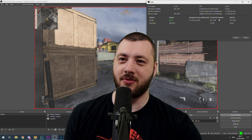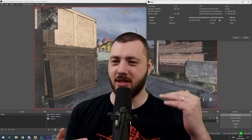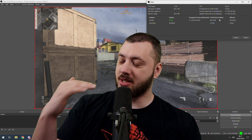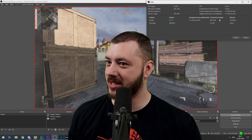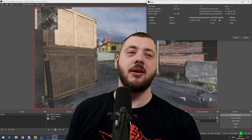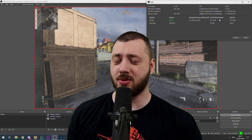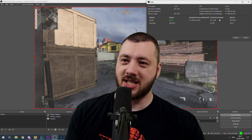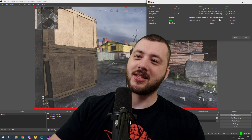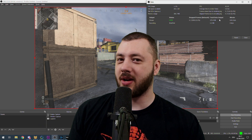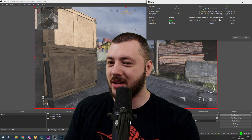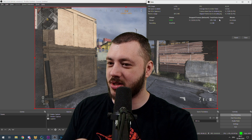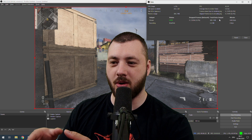Rendering lag means your bitrate is jumping up and down — if you're trying to upload at 6 Mbit and you actually don't have 6 Mbit, you'll lose frames to rendering lag. But the most important stat to look at is skipped frames due to encoding lag. Encoding lag essentially means your PC is being overwhelmed.